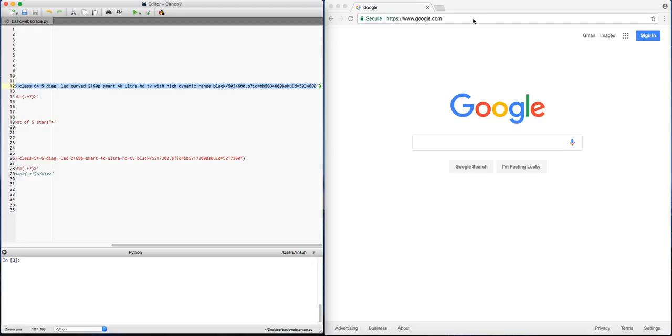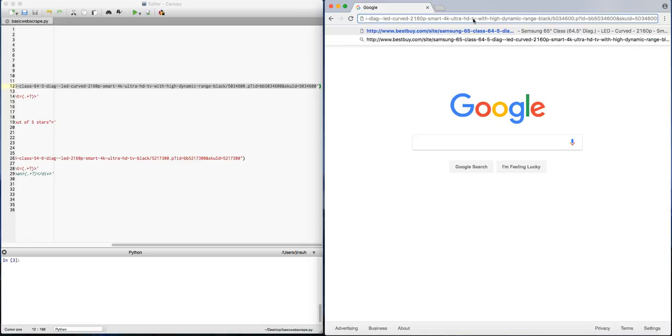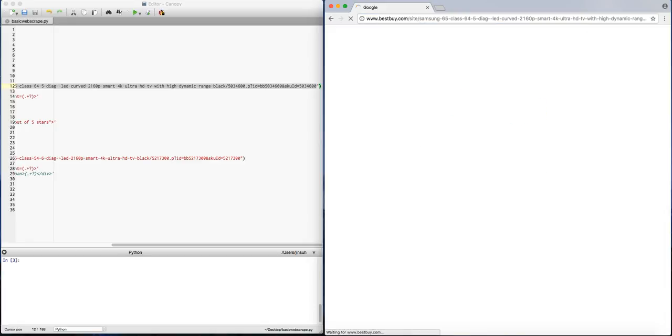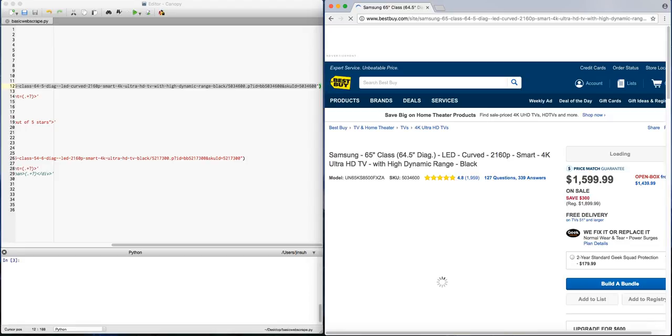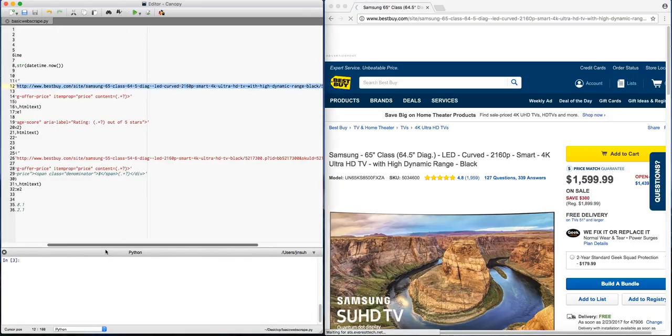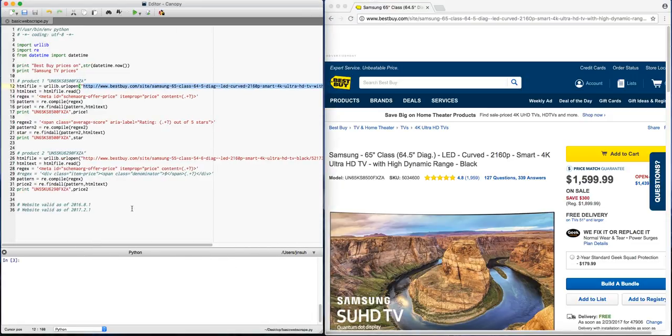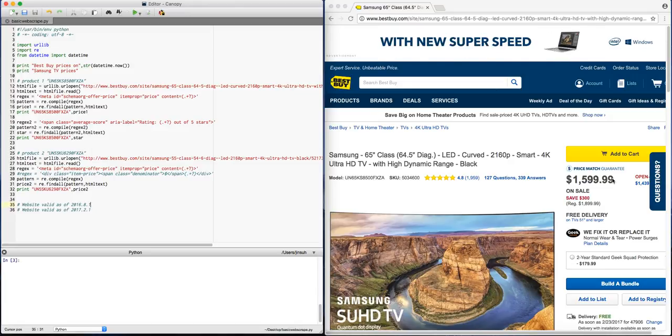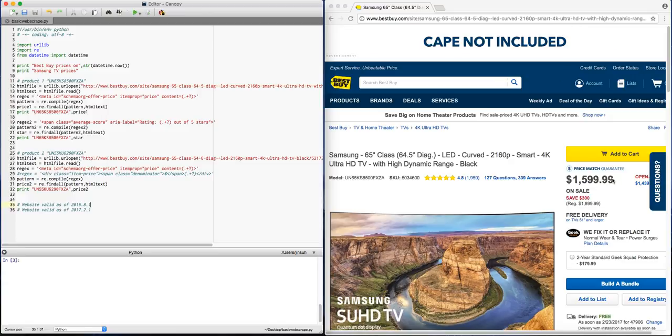So I'm gonna copy this and paste it here on my web browser. And if I hit open, so this is the information that I get from my web browser. So like I said, for now we're gonna try to see how to get the price information. And it seems that this price right here, $1599.99 is the price that we would like to get.